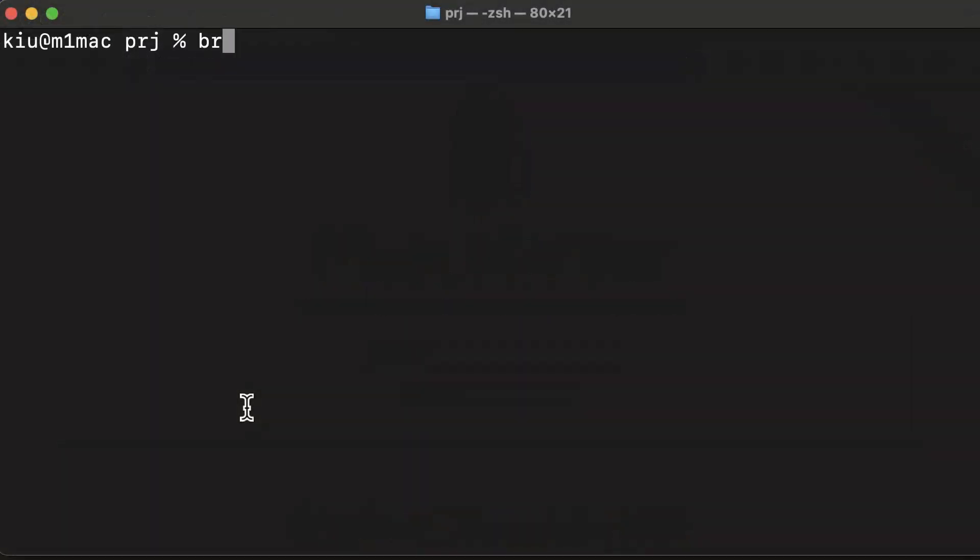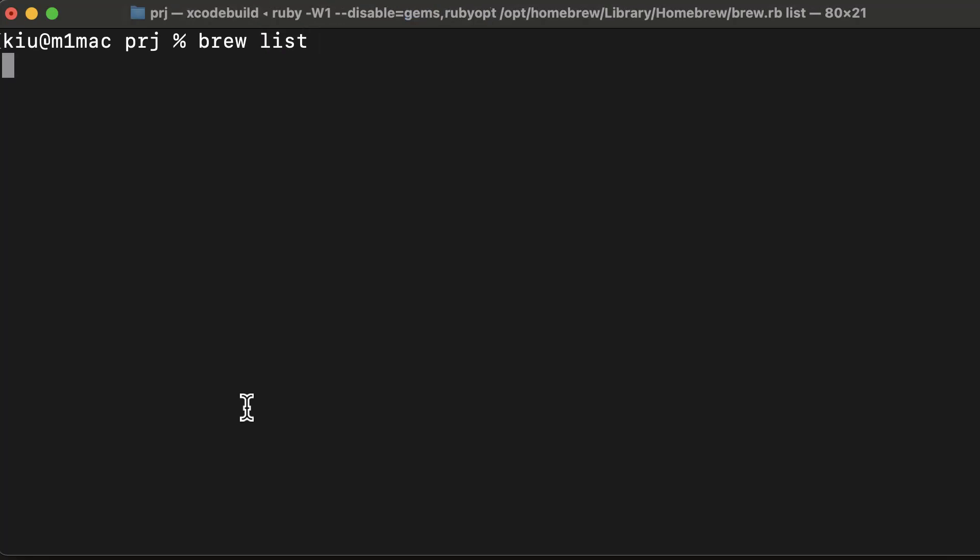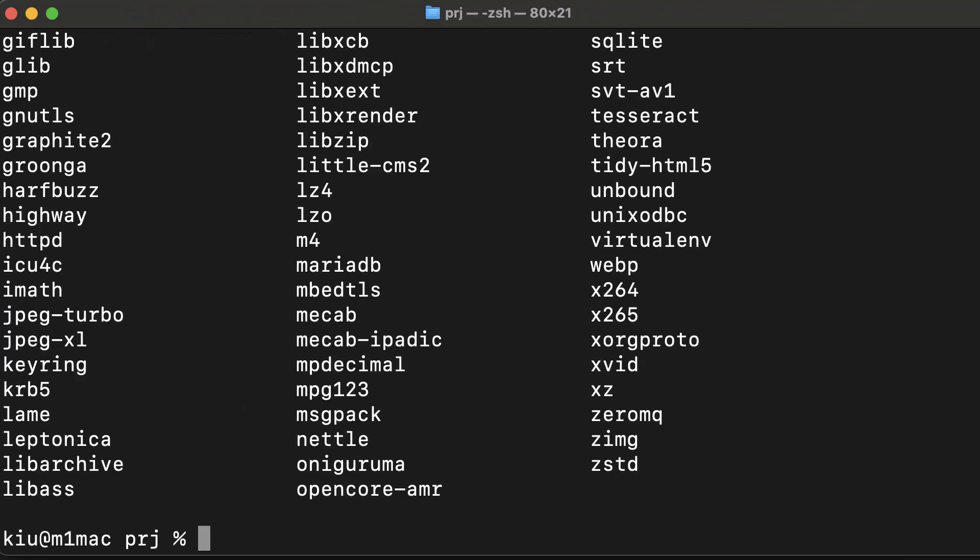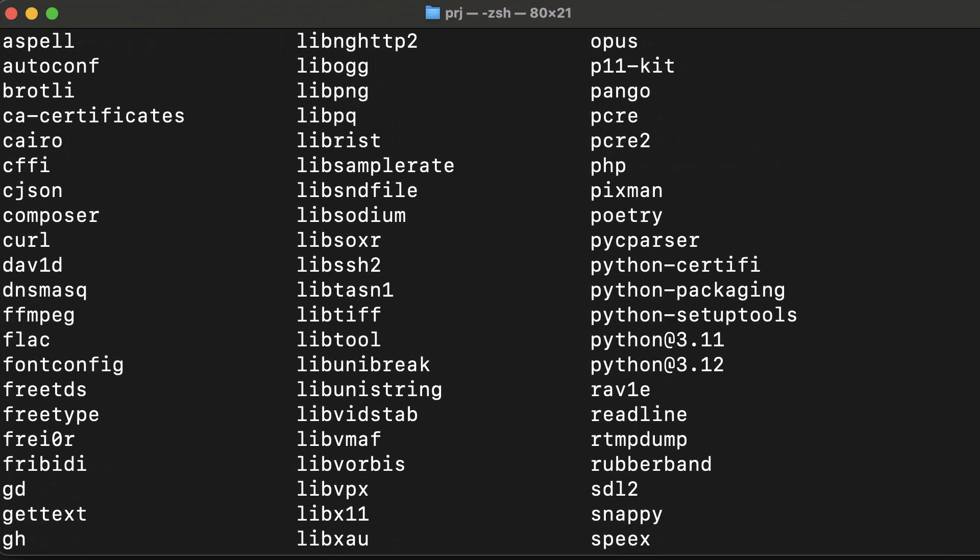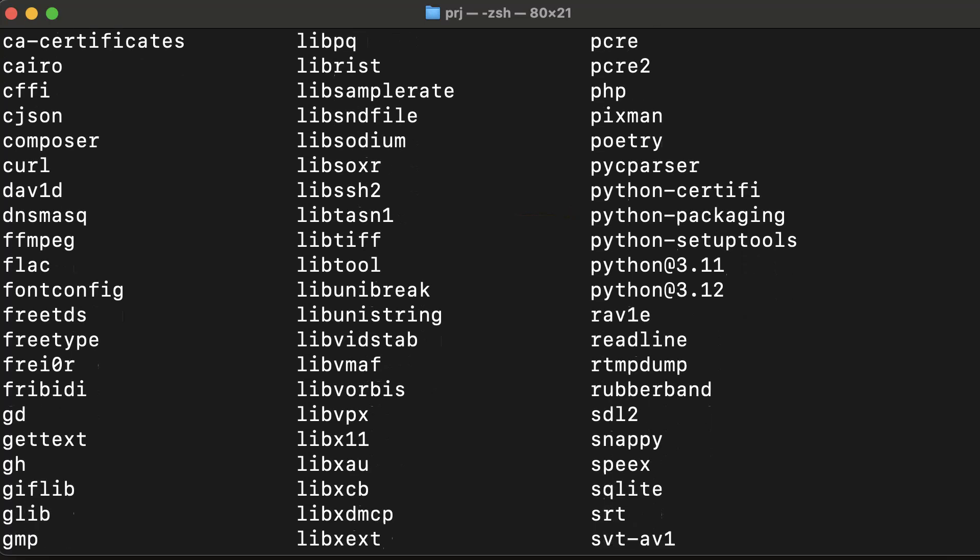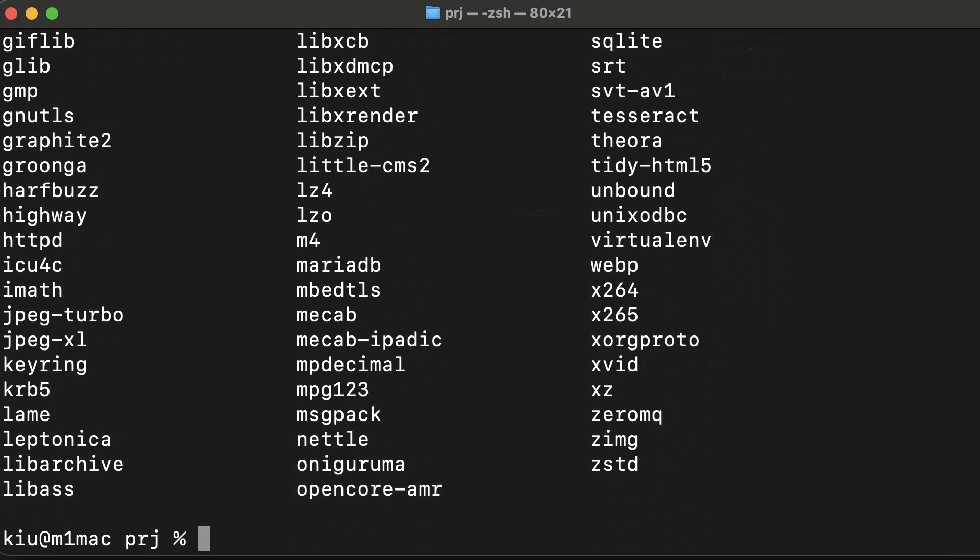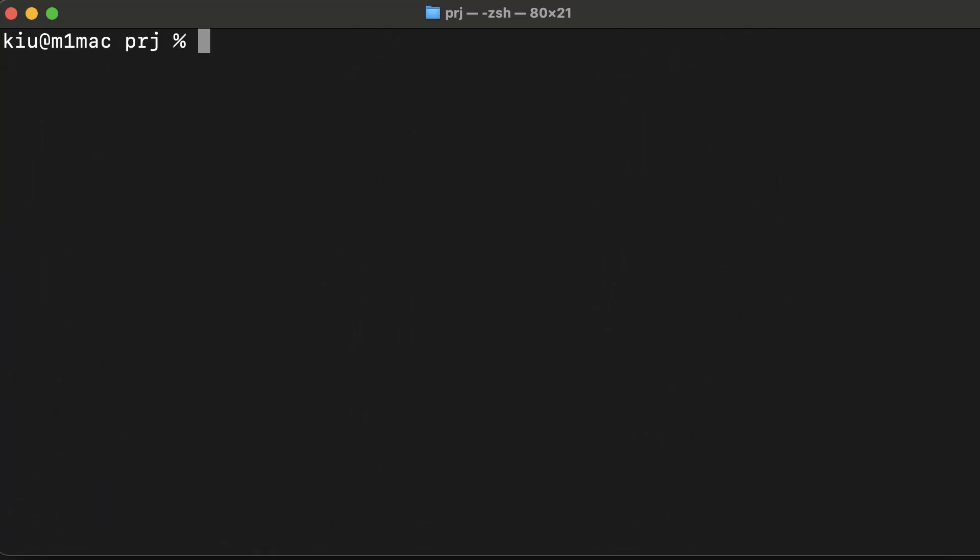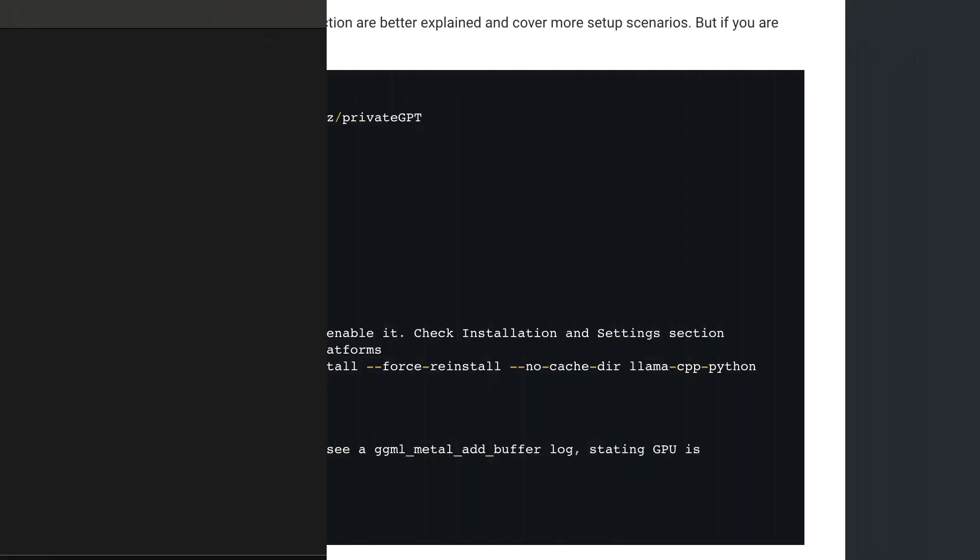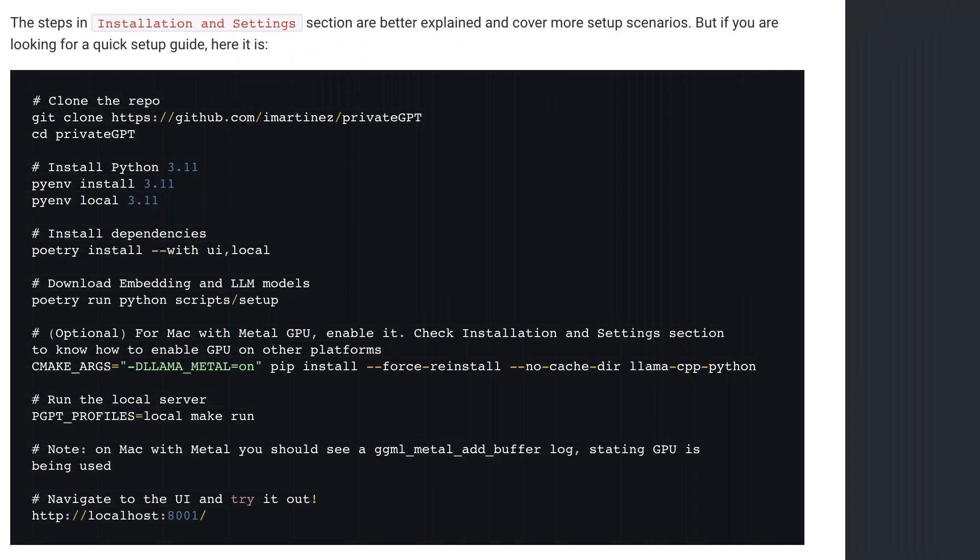We can verify this by typing brew list. If we scroll up, we see Poetry. If not installed, you can easily install Poetry using the command brew install poetry. When Poetry is installed, we can start the installation process of Private GPT.